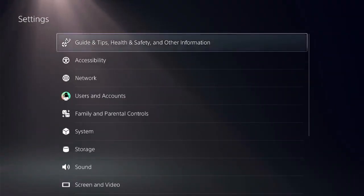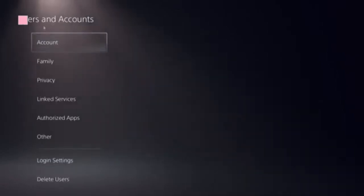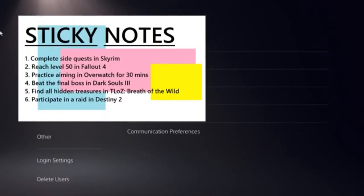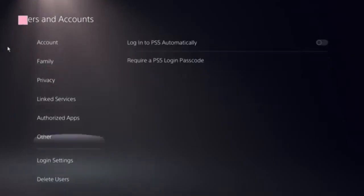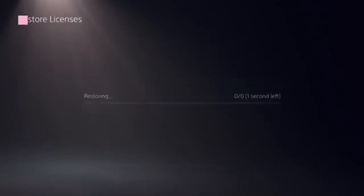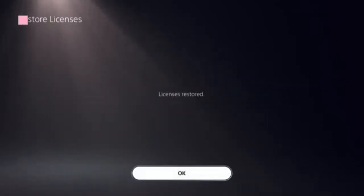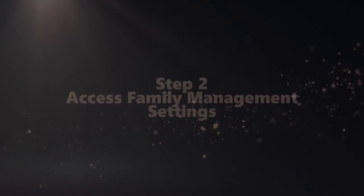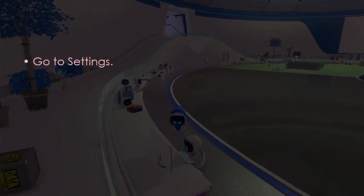Find the Settings icon, then click on User and Accounts. Here you need to locate the option Restore Licenses — click on that, then click on the Store. This should be done in a few seconds.